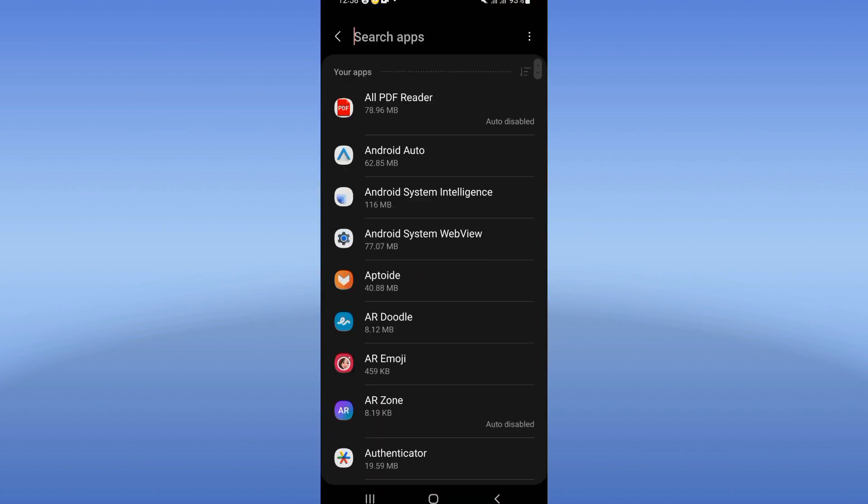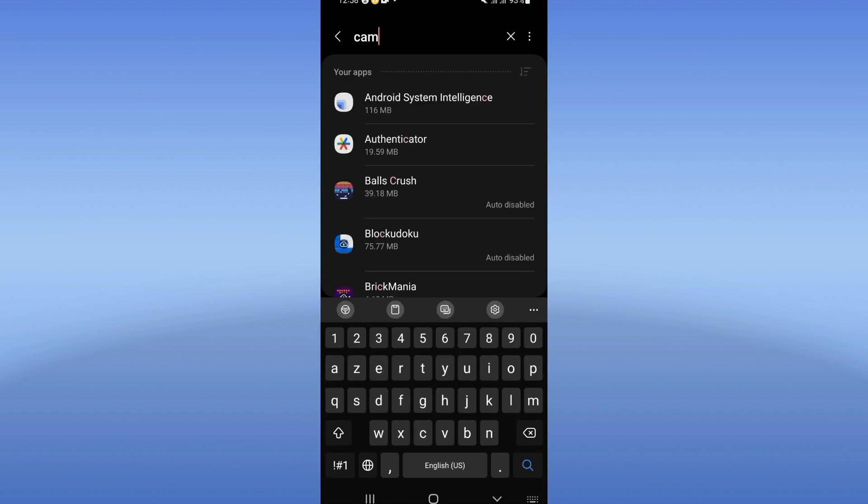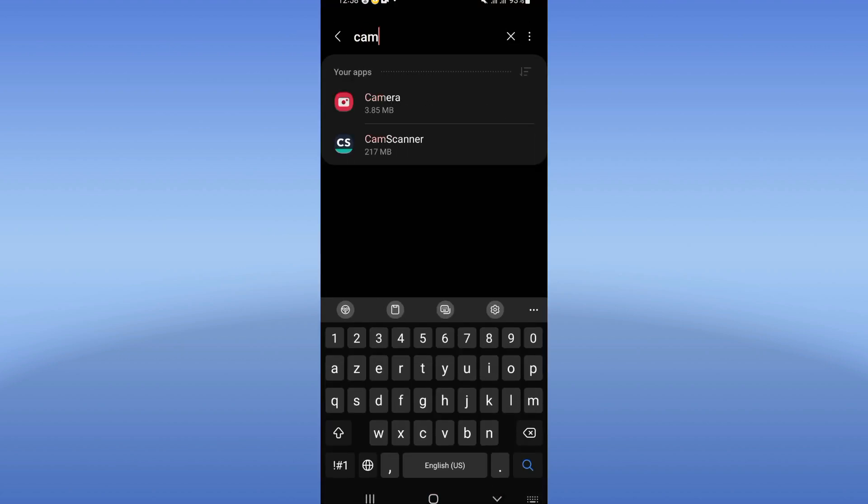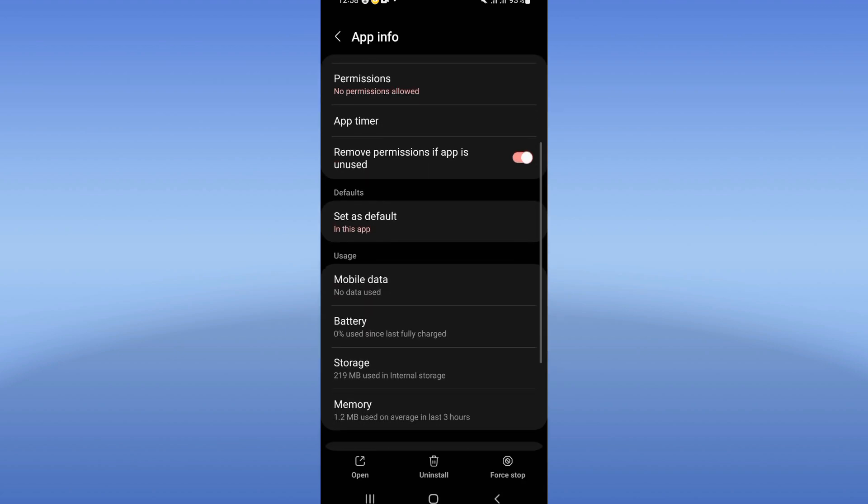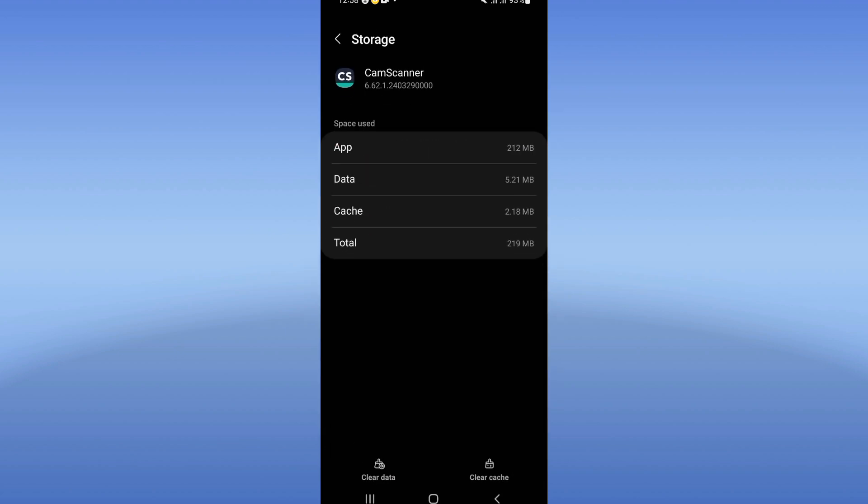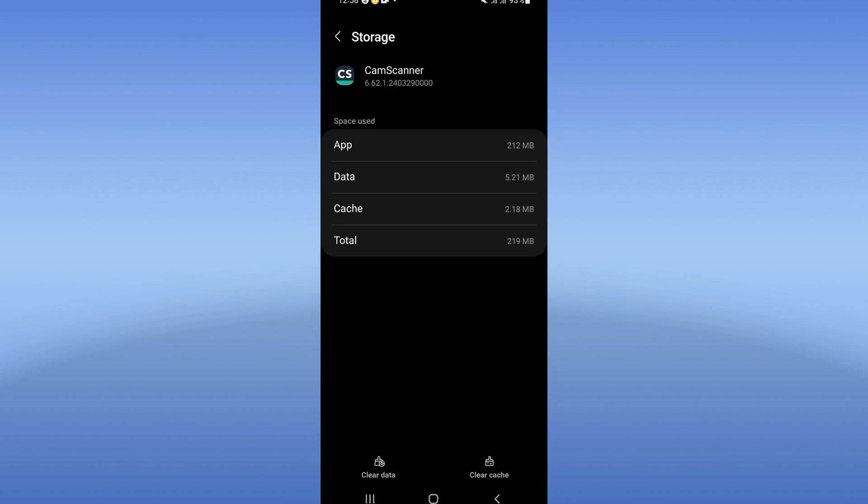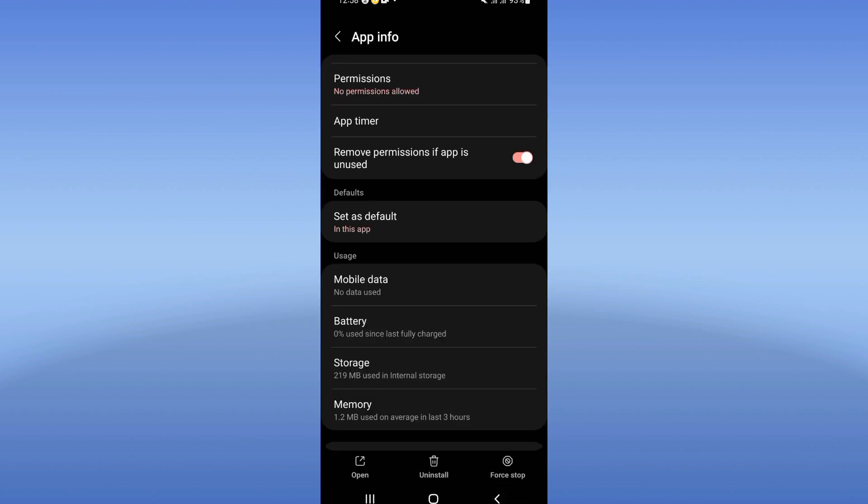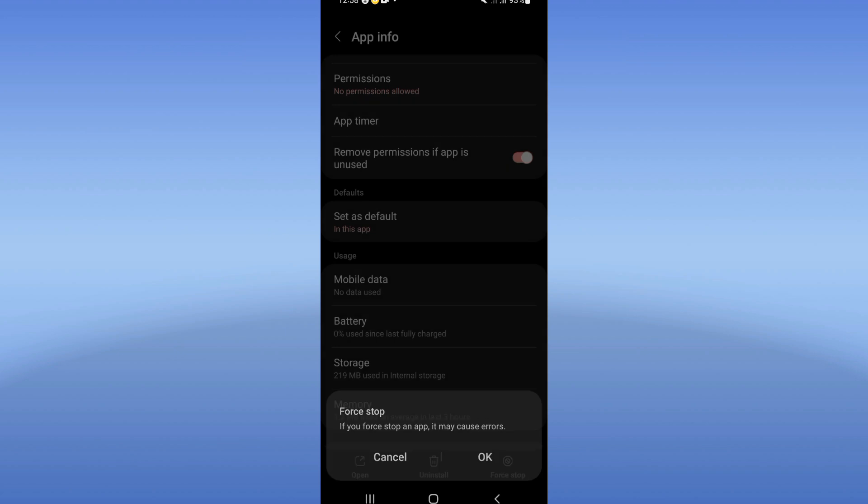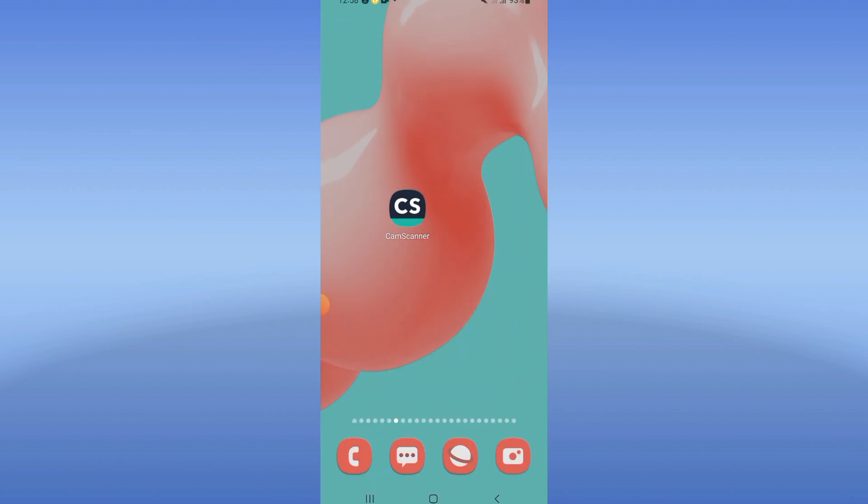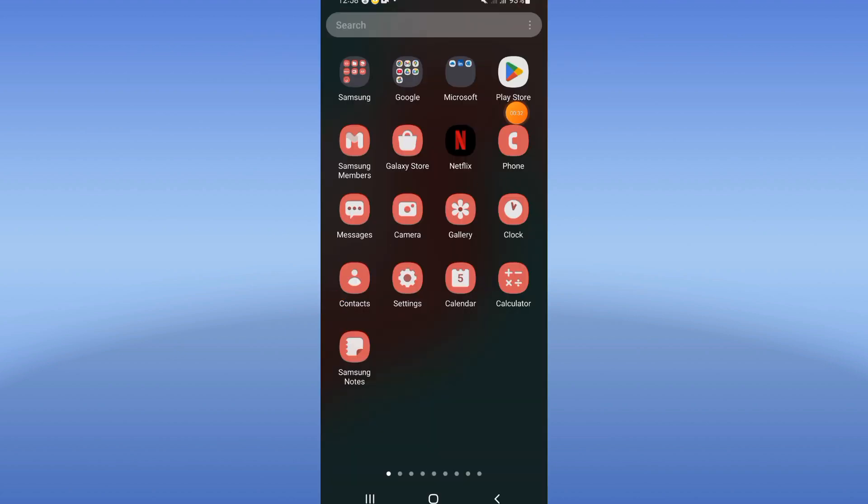Click the apps option and search for CamScanner. Click it, go directly to the storage option, and click clear cache right now. You should go back, click force stop, and click okay.